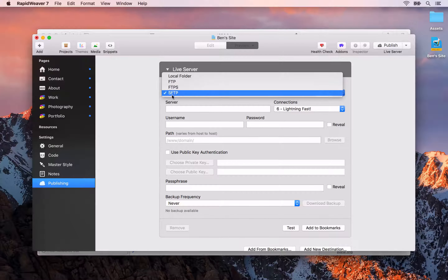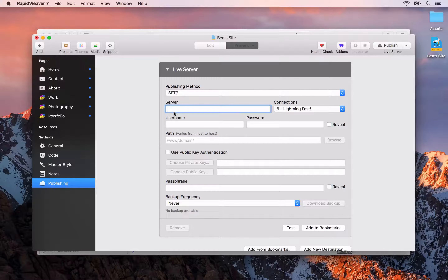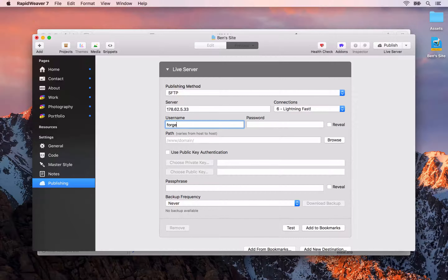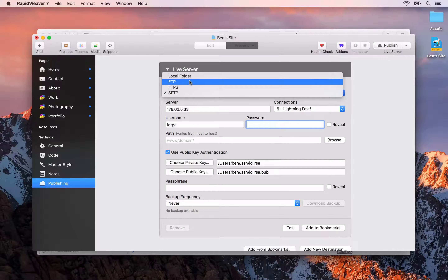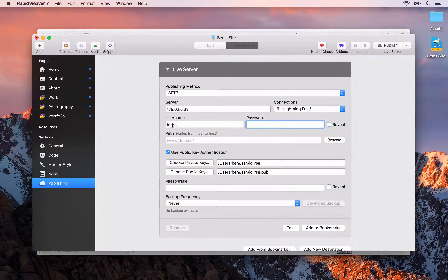Then we need to choose our publishing method — for me it's SFTP. If you're unsure of any of these details, please contact your hosting company and they'll provide you with everything you need. For the server name, it could be your domain name, but for the hosting service I'm using I need to enter the server IP address. My username is 'forge' and rather than entering a password I'm going to use public key authentication, choosing my private and public keys, which have already been prefilled.